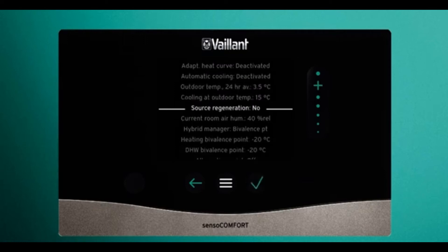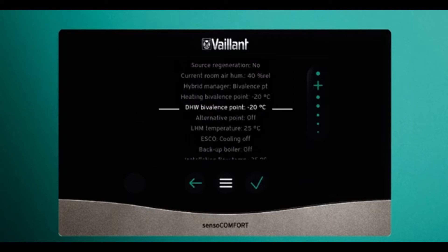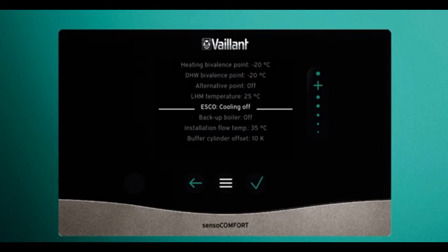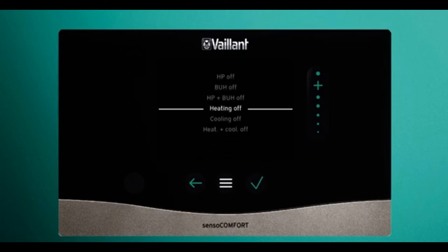Keep going down. Bivalence points should be set at minus 20 unless you are using your system as a bivalent, meaning you have backup heaters built into the system that come on at different temperatures. ESCO should be set as cooling off unless you have third-party thermostats connected and wired into the EVU connection, in which case it should be set to heating off.